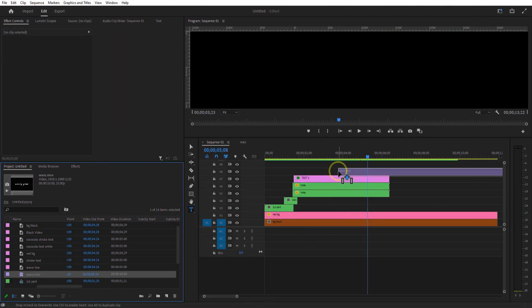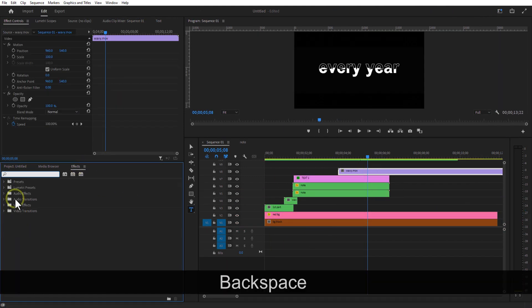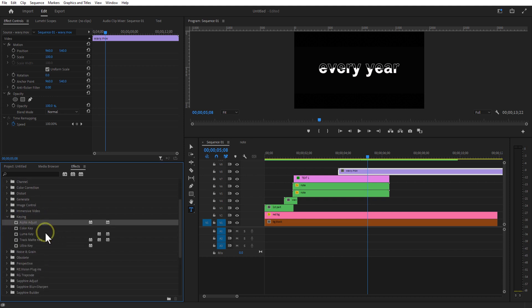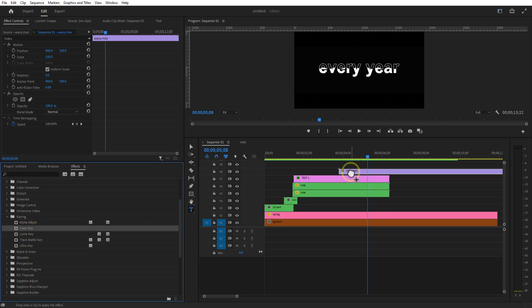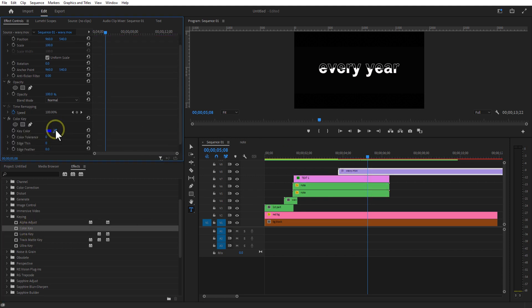Place this wave text over here. Go to effects and add color key. Select the color picker and select the color black. Increase the tolerance.